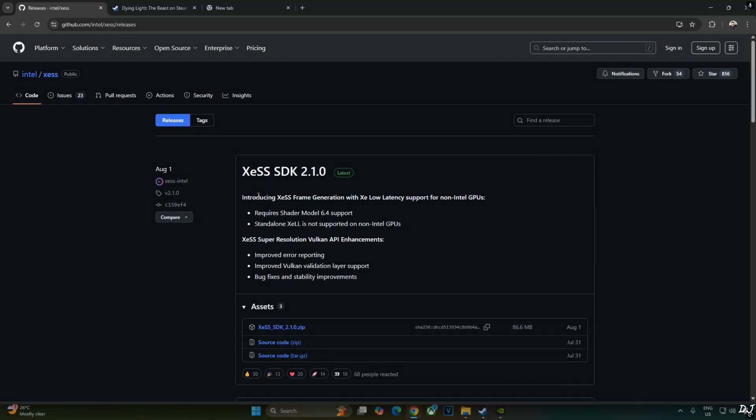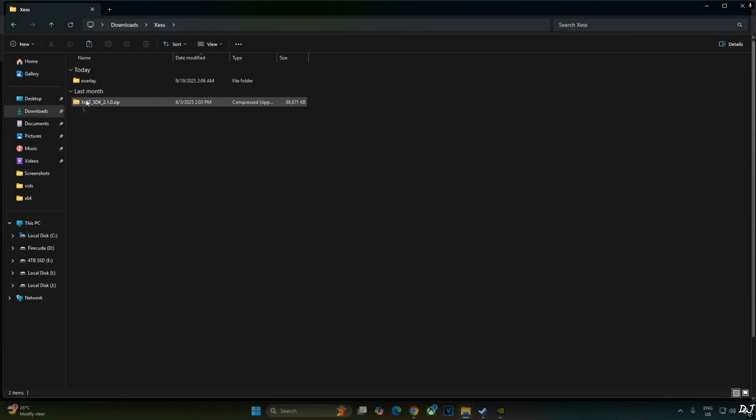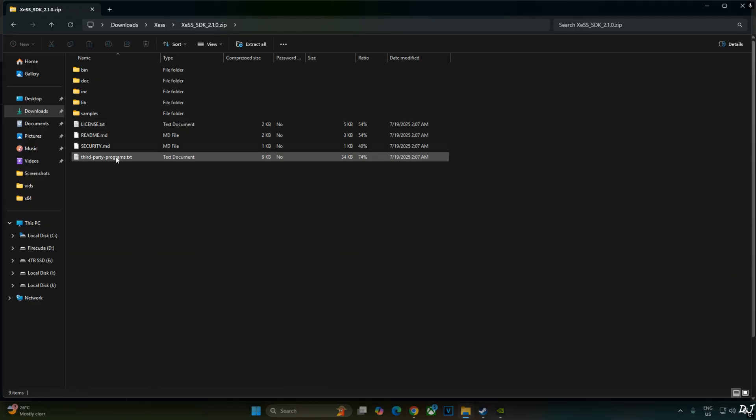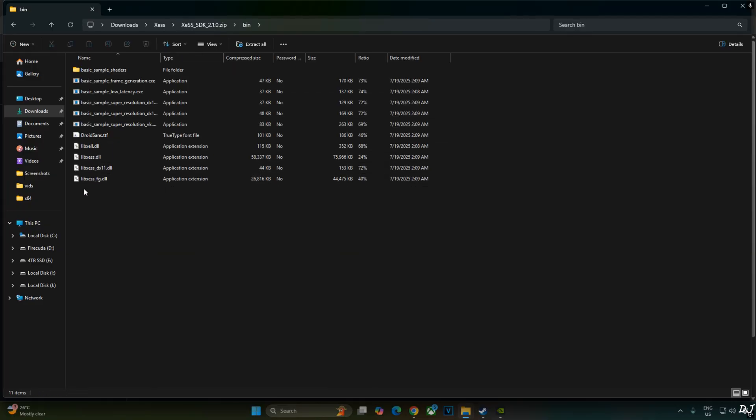You can download XCSS SDK version 2.1.0 from GitHub. I will give its link in the description. Expand the asset section. Click on the .zip link here. Just open XCSS SDK archive file. Open bin folder. Copy the highlighted files.